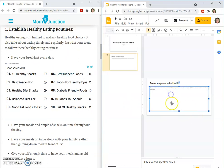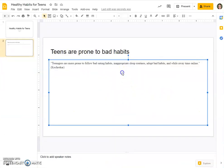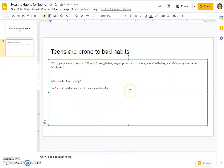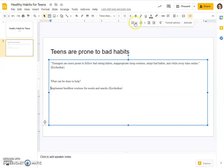What else would I want to put from her? Things they need to do, like establish healthy eating routines. And if I want to paraphrase that, instead of 'establish,' maybe 'implement healthier routines for meals and snacks' — that would be another way to say the same thing. But it's still the same idea, so it's from her and we've got to give her credit. Even though it's my words — my words, her idea — she still gets credit.